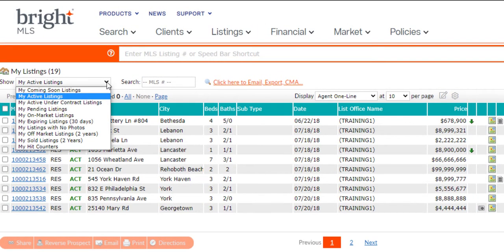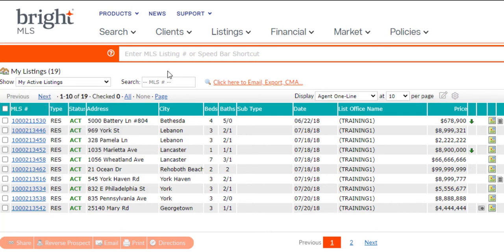You can track activity using My Hit Counters, create a shareable link, reverse prospect, email, print, find directions, and more from this page.